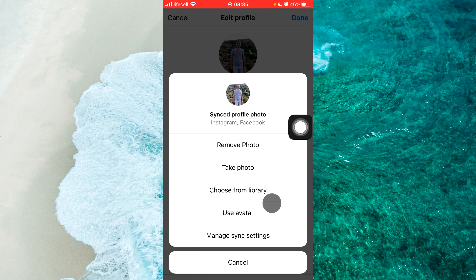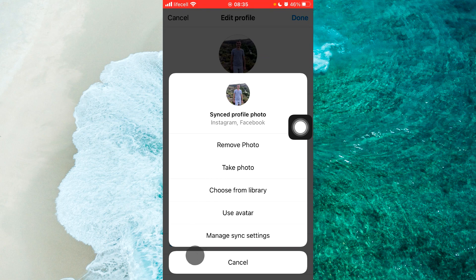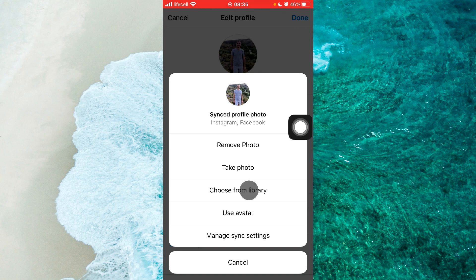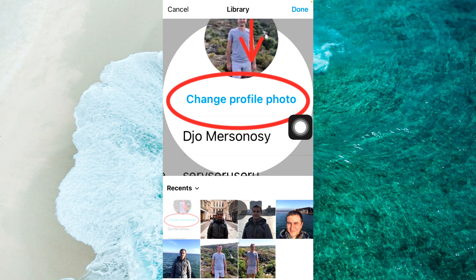If you see 'Change Profile Photo', that means you should tap on it and then at the bottom left or right corner you will be able to see Take a Photo or Choose From Library. Simply select one of them.